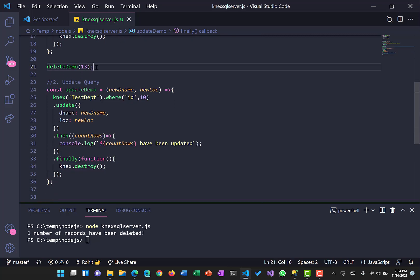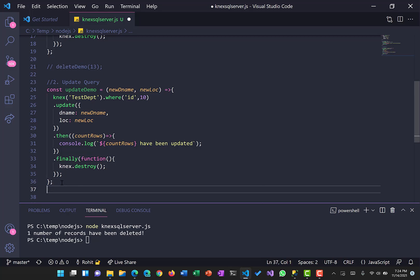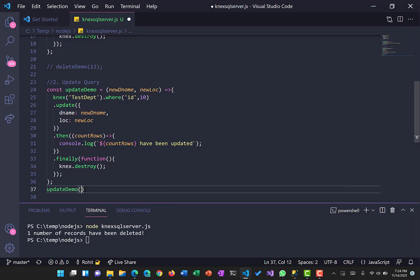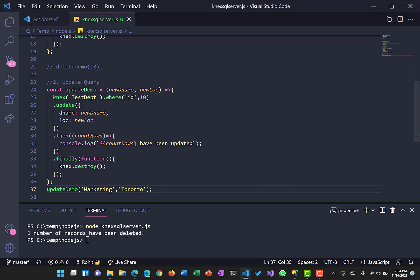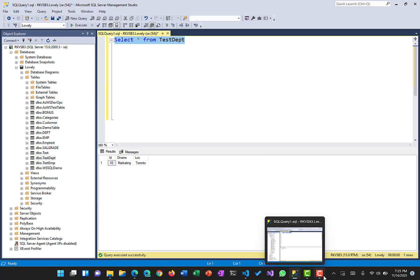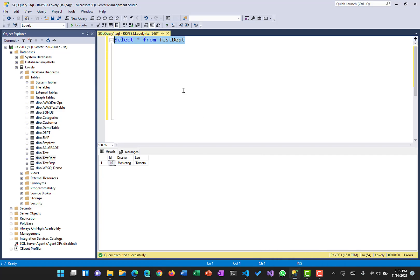Let's close that and now call the updateDemo function. The current department name is 'Technology' and location is 'Vancouver'. We'll change the department name to 'Marketing' and the location to 'Toronto'. We call the function and run it — yes, one record has been updated. Going back to SQL Server and executing the select query confirms the records have been updated correctly.